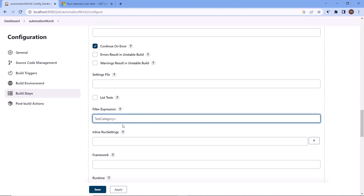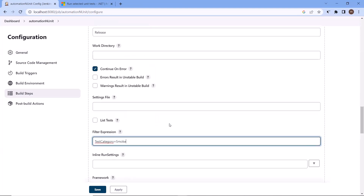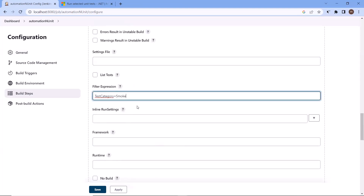In case you want to run only the regression test, you can change the value to regression. And if you want to run both regression and smoke test cases, you can provide the AND condition. Now let me change it back to smoke. That's all we need to do — provide the filter expression and based on that expression, our test cases will be filtered. Now save the changes.